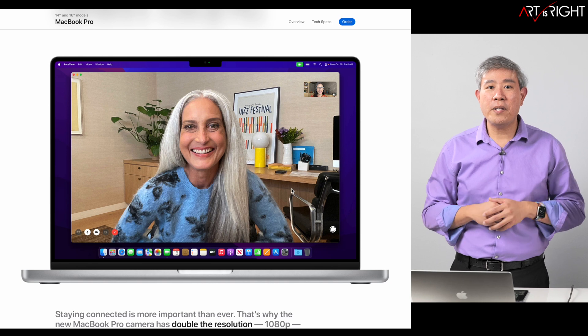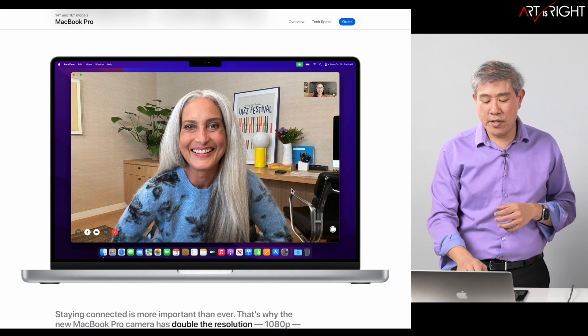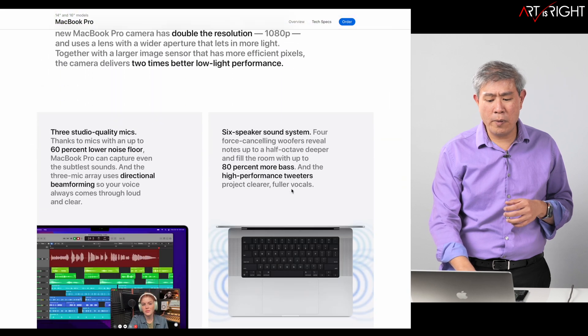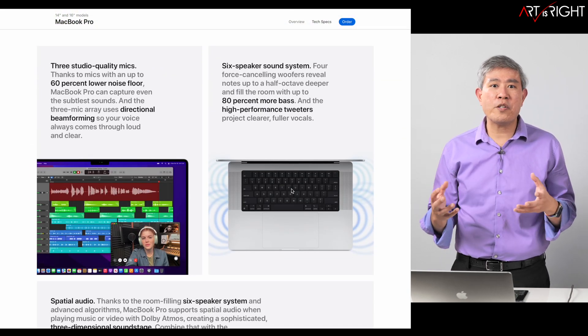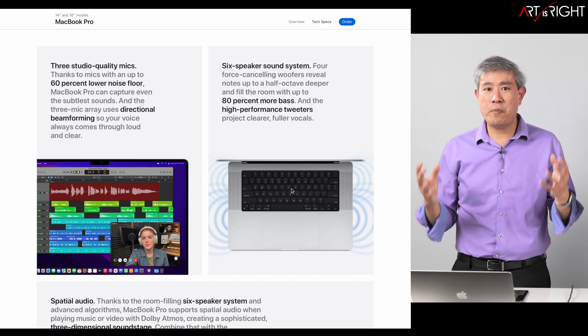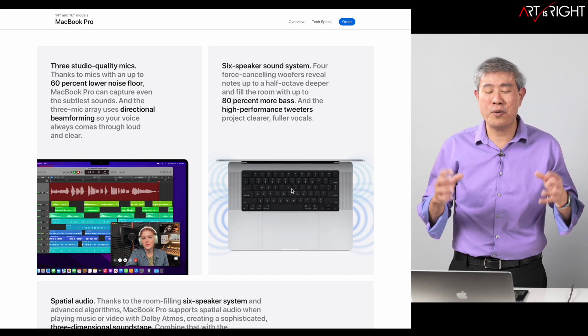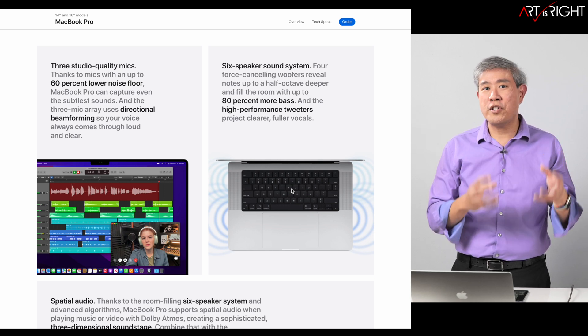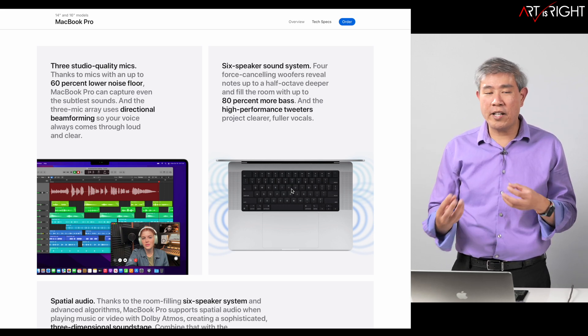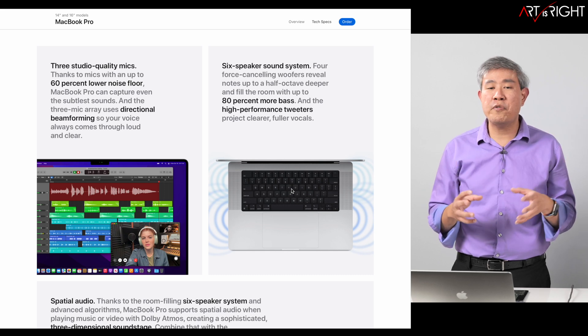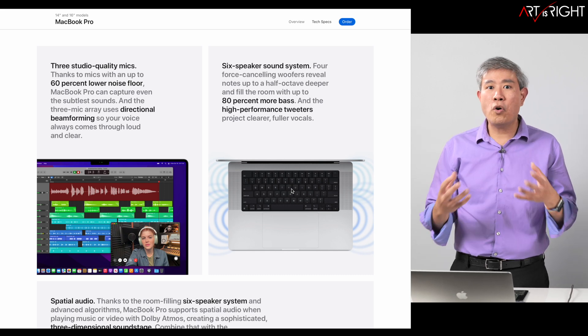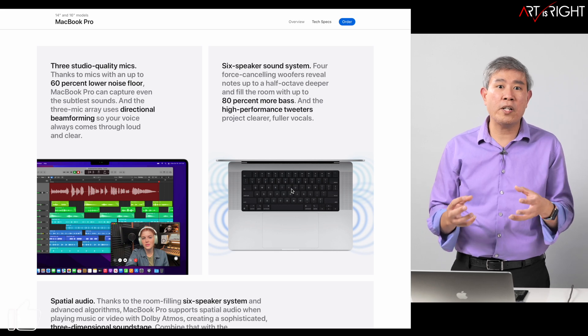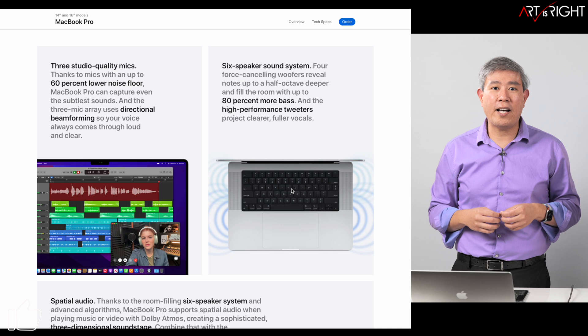In addition to the 1080p webcam, we also get a much better audio system from the MacBook Pro, and Apple has always been a pioneer in this area. Having spatial audio on a laptop is going to be really cool, and the fact that they're putting in studio quality microphones with three microphones is definitely going to be a big improvement, especially if you do video conferencing or want to record something on the go.